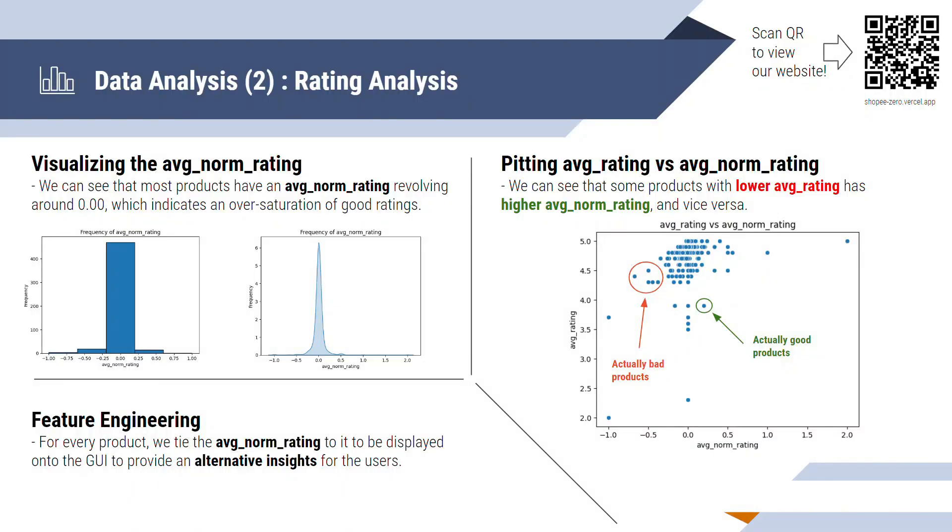We can see that on this slide, on the right side, we can see that there are some products whose average rating is actually lower, like let's say 3.9, but their normalized rating is actually high, like positive. At the same time, there are some products whose average rating is 4.5, slightly higher, but their normalized rating is actually low, which are actually bad products. So this is some additional information that we provide to the users to make a more informed purchase.